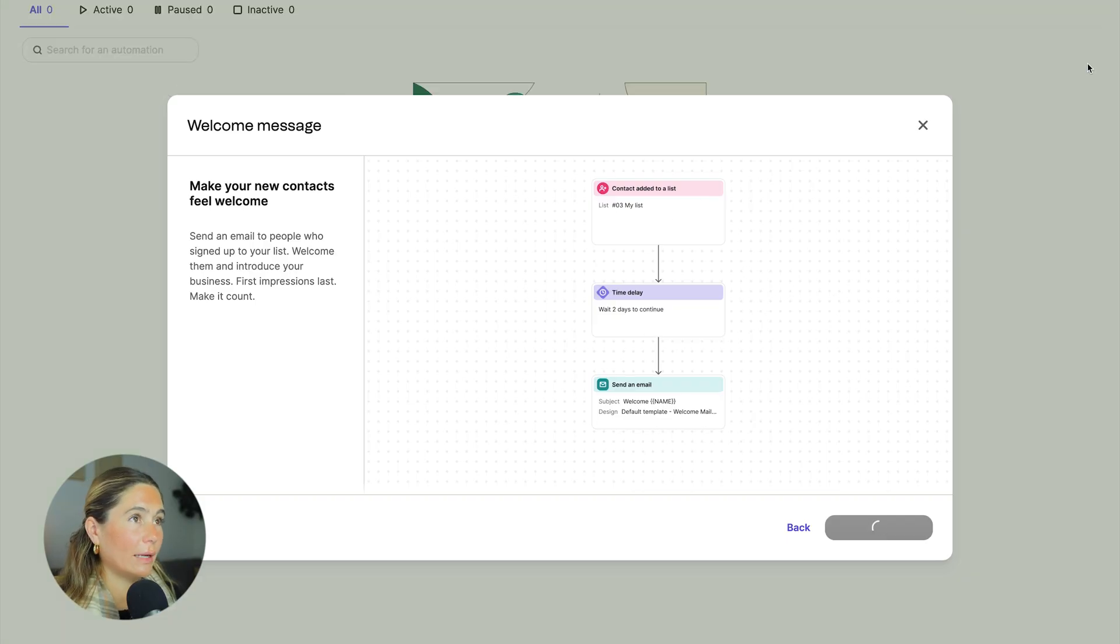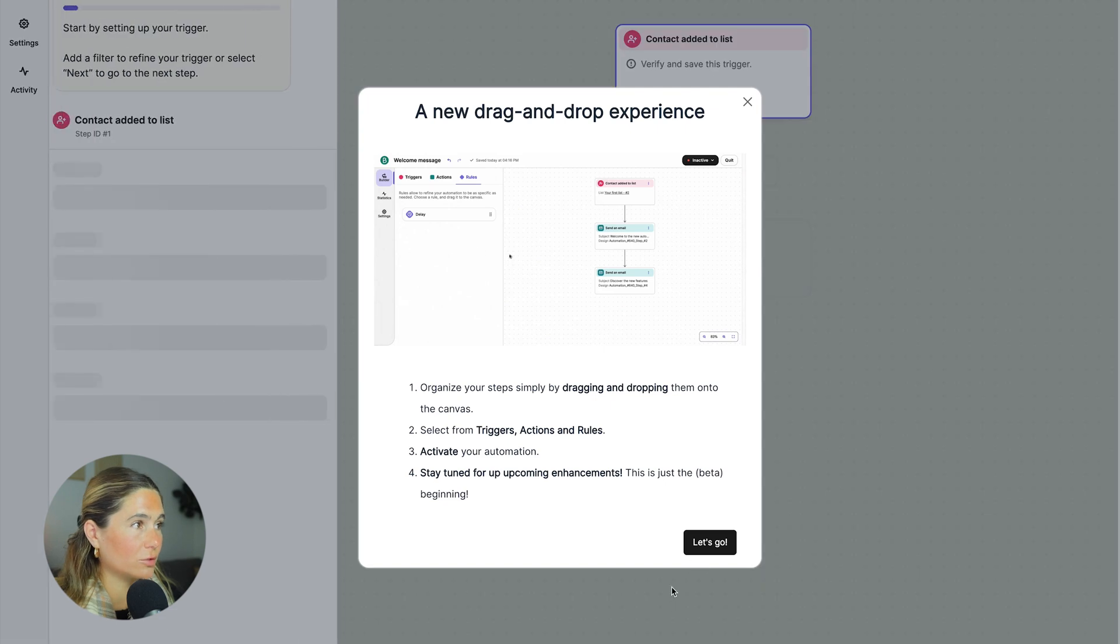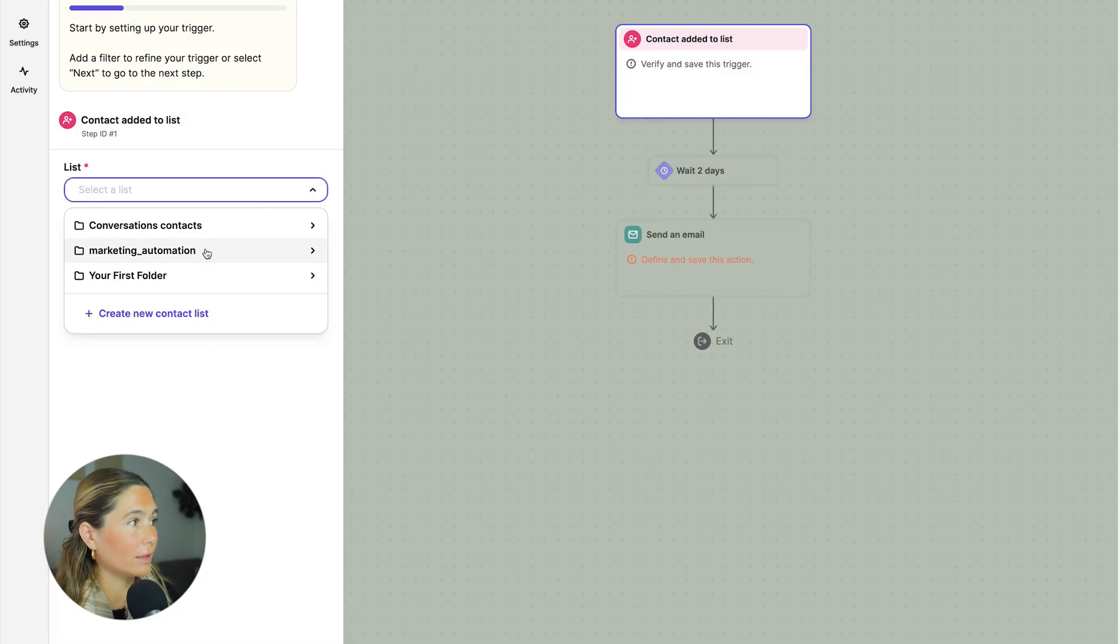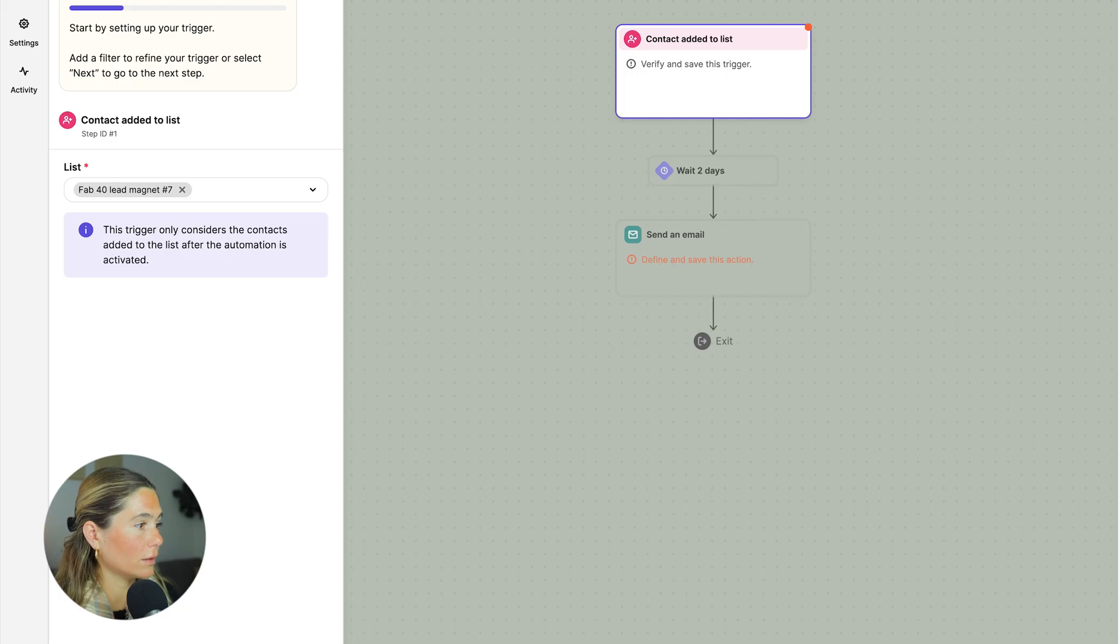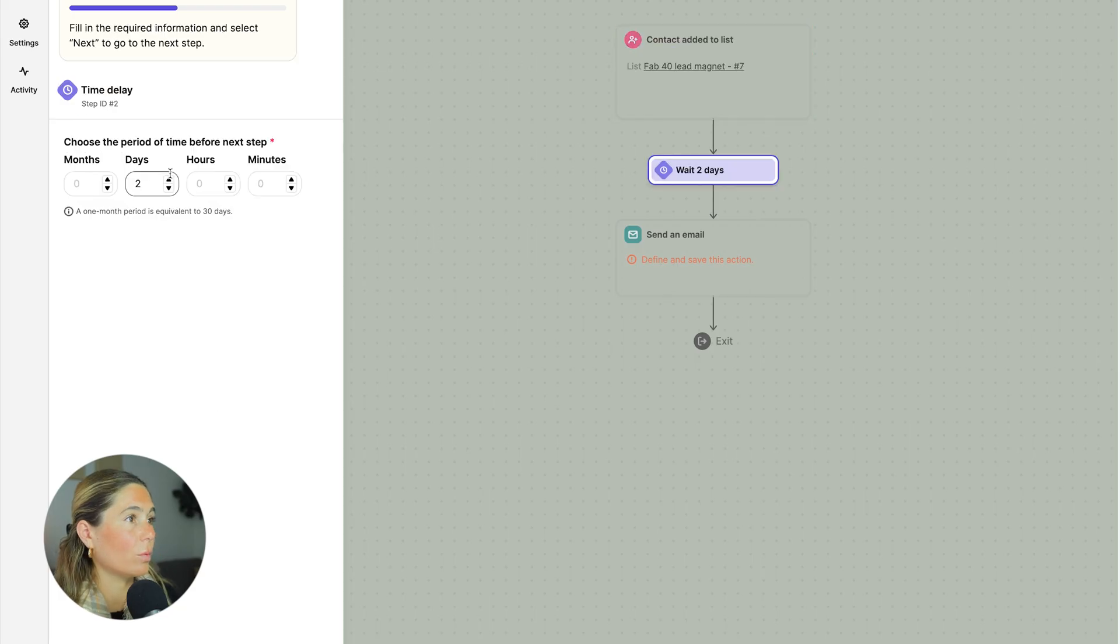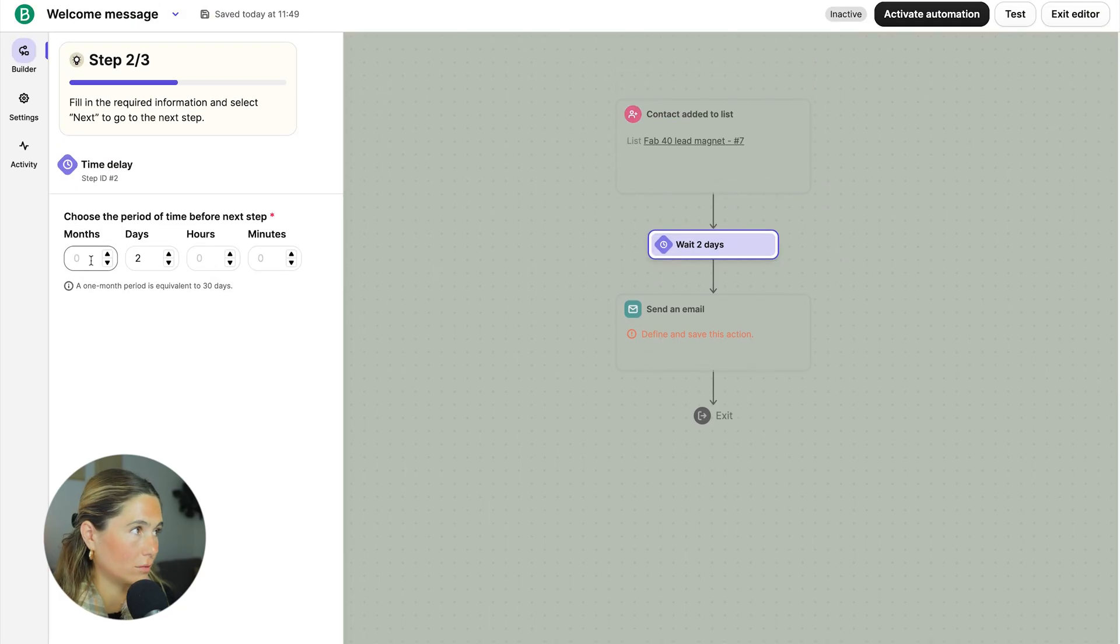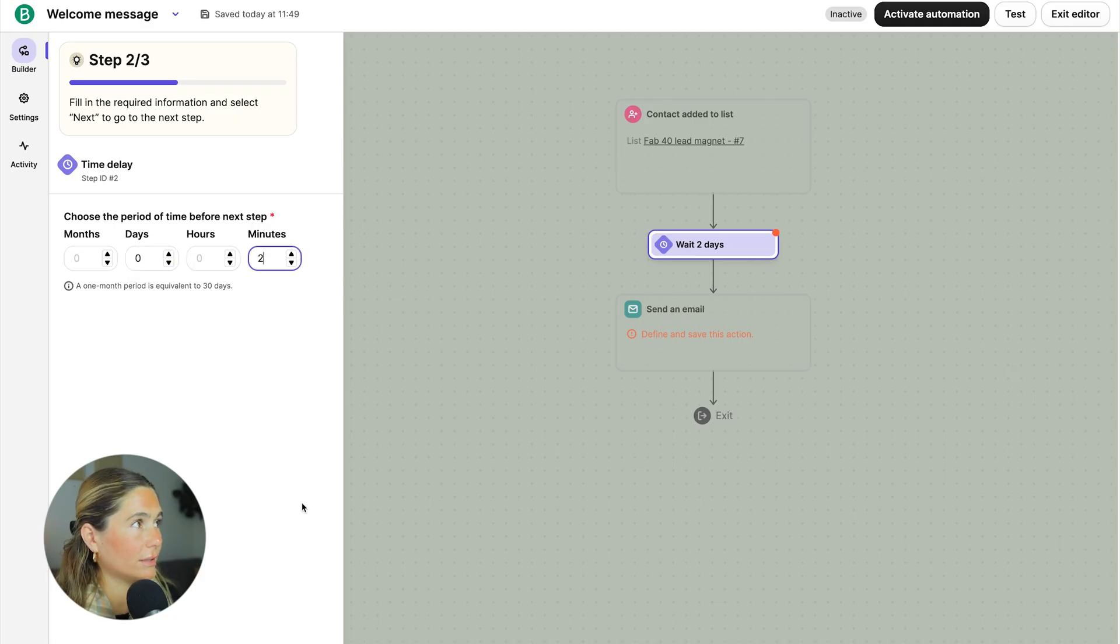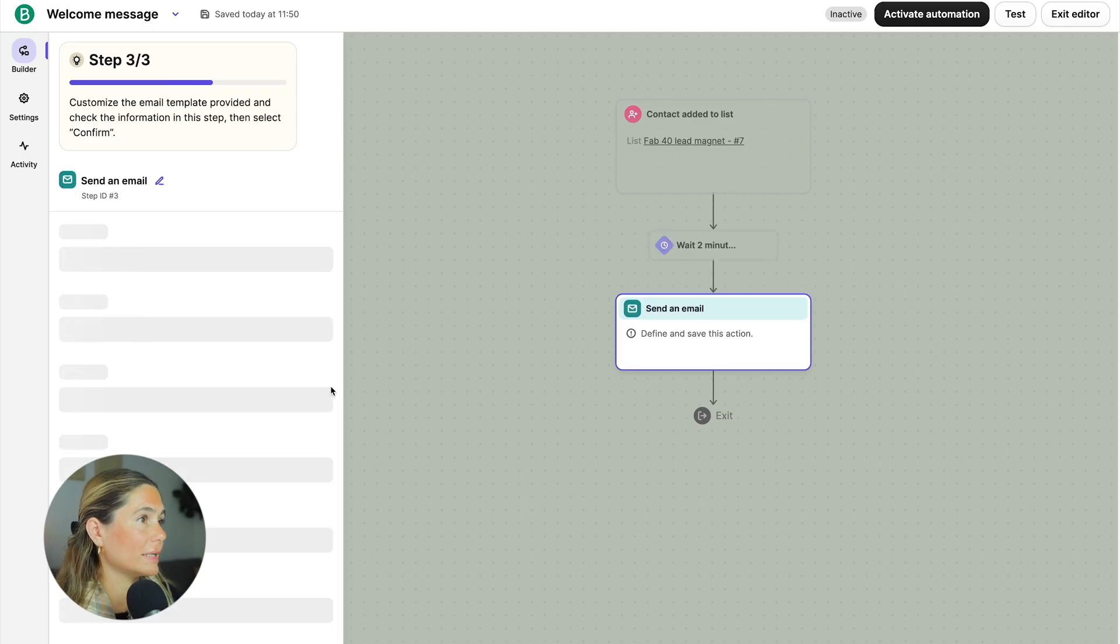So now we're going to select the list. It's actually in here. Next, we will want to do a time delay. Since it's a free lead magnet, we'll probably want to just wait maybe two minutes just so it doesn't look super automated and it doesn't come ASAP, but it comes in the next minute or so. Now we'll want to customize the email template. So we'll go ahead and edit.